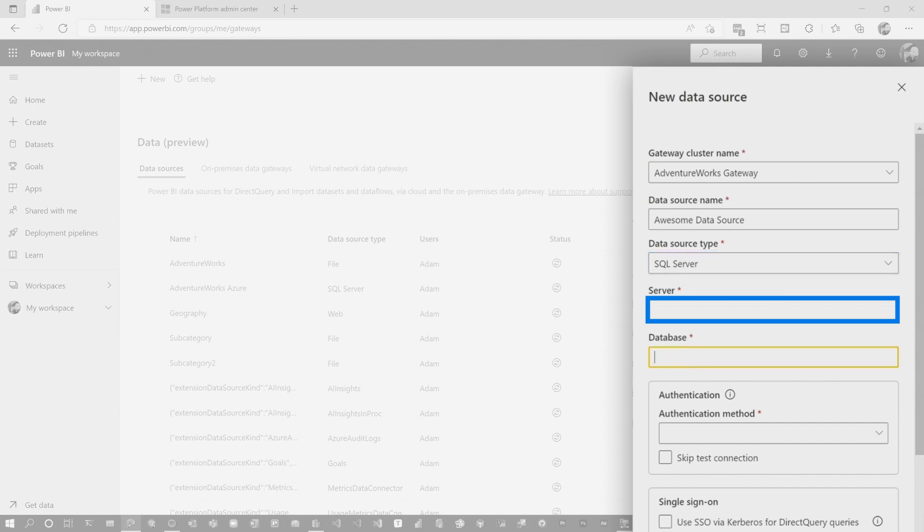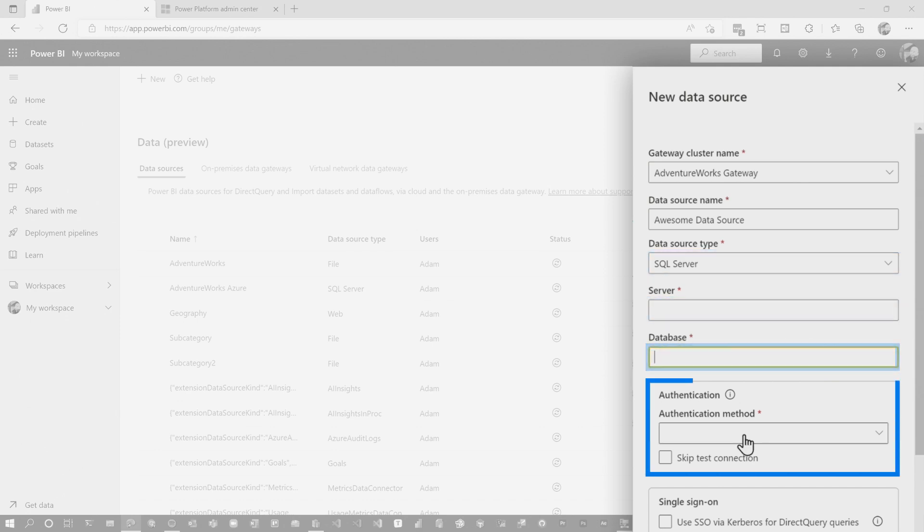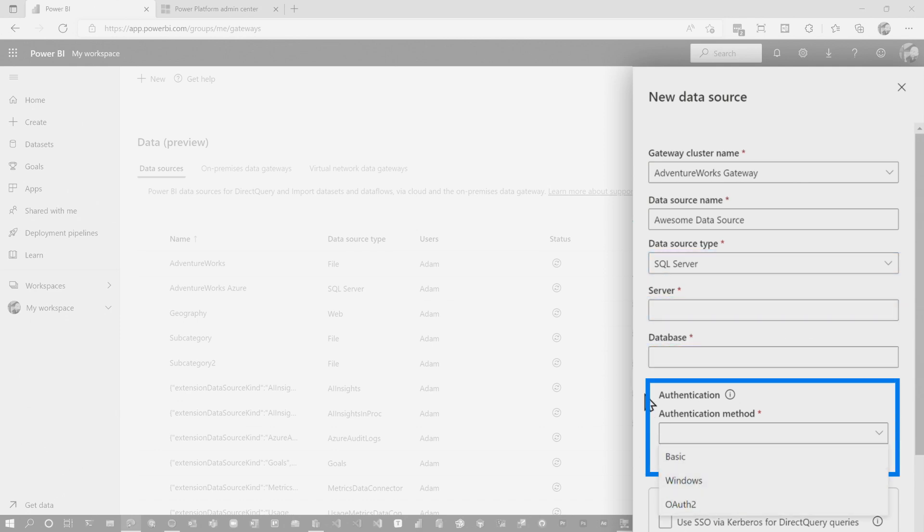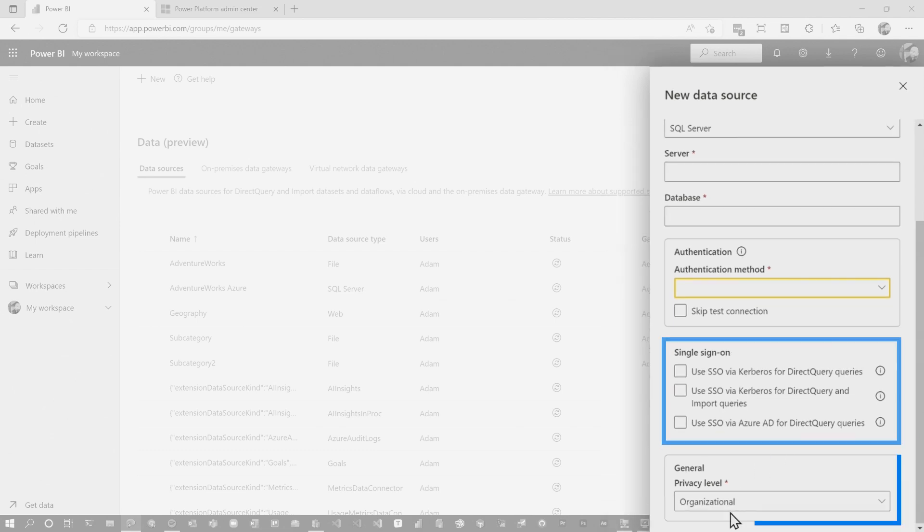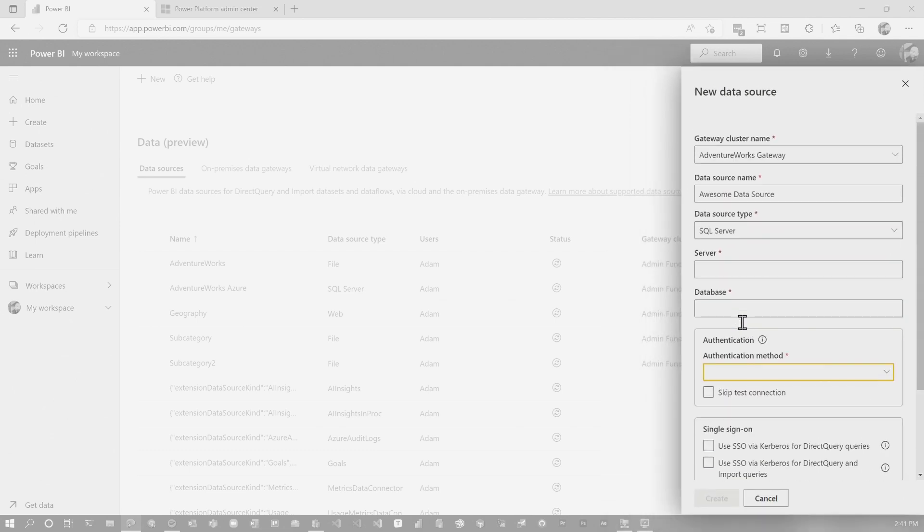And then we can add our server, our database name, our authentication mechanism that we want to do. If it's Windows auth, basic auth, OAuth 2. And then also our settings, if we want to enable Kerberos or a single sign-on through the gateway and our privacy level. So these are all the normal settings that we had in the old experience.